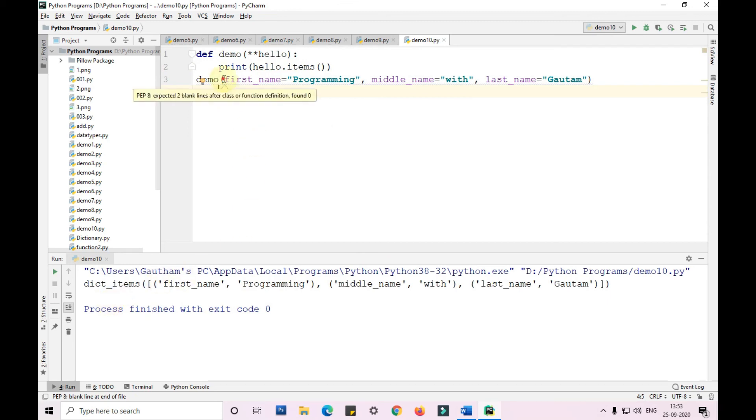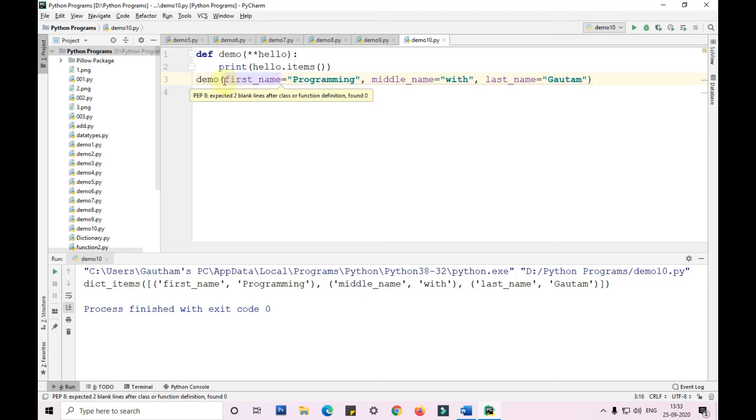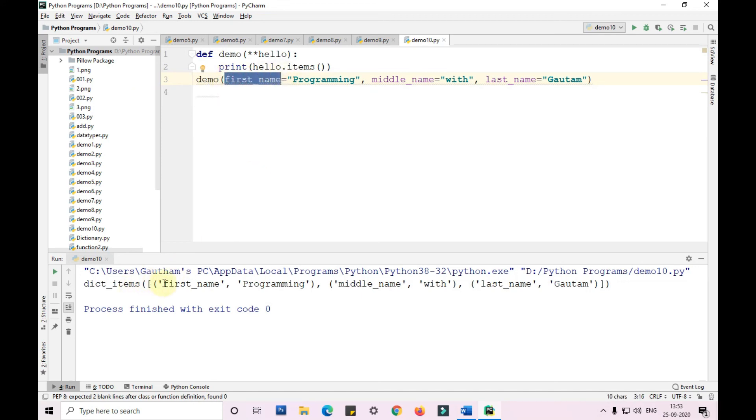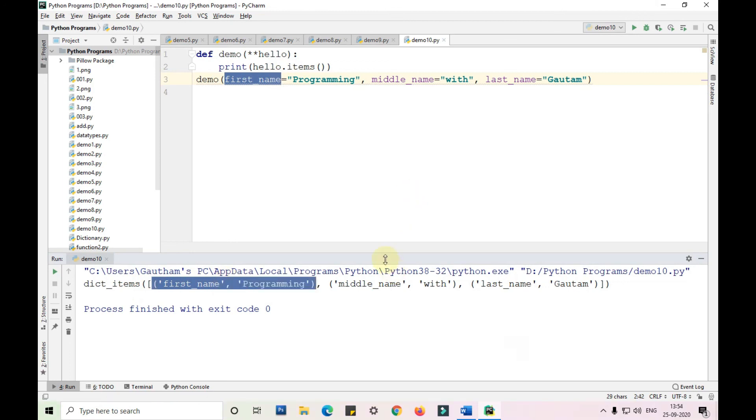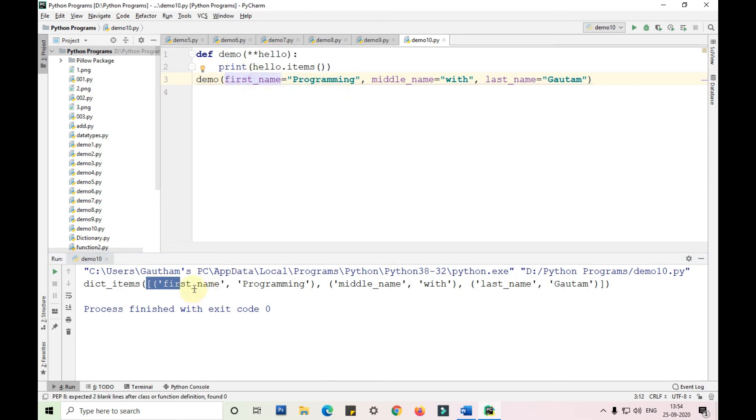By default, we are not giving the key in the string, but it is by default taking it in the string format. As you can see here, it is taking everything in the list and converting each key and value in a tuple.